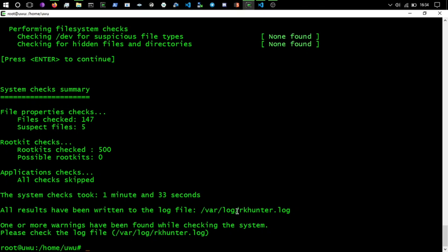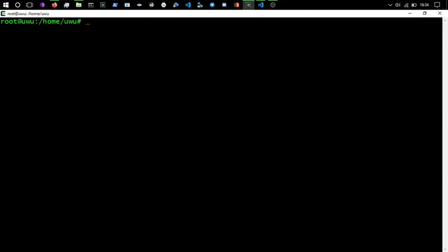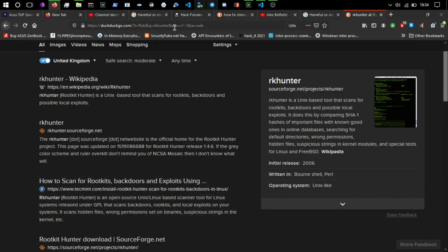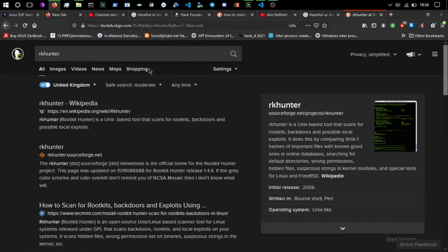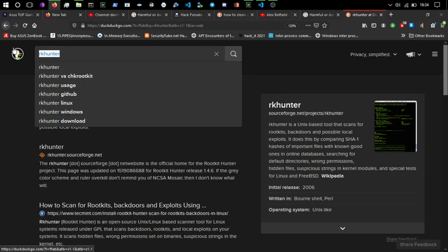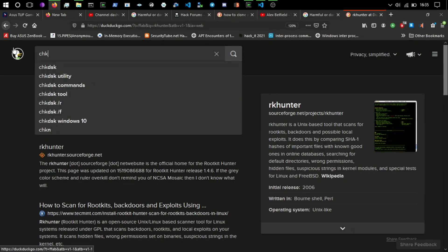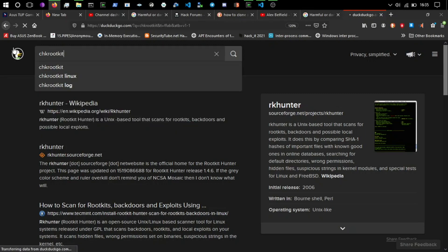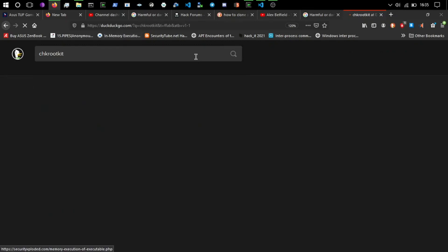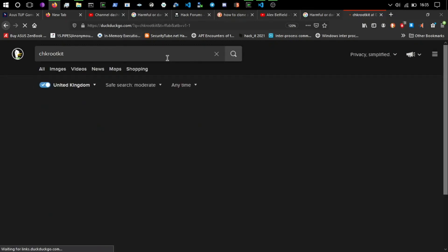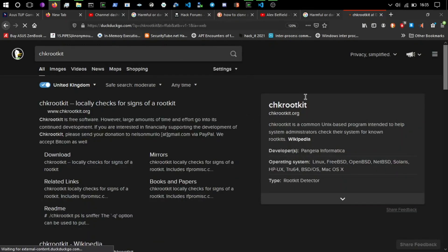But yeah, this is RK hunter which is a rootkit checker basically. We're also going to go through another one which I think is a little bit older than RK hunter. RK hunter is meant to be the better one. I think there's one called chkrootkit, so check and then rootkit.